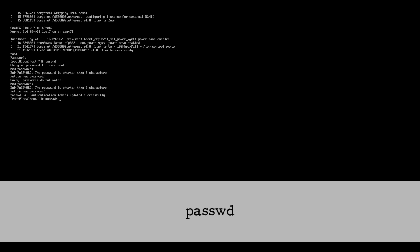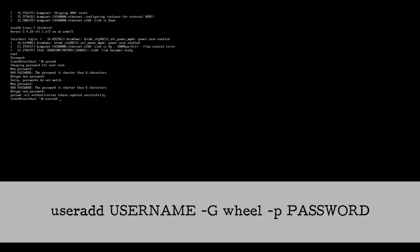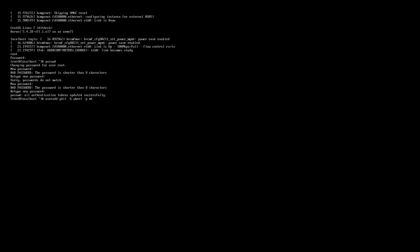Creating a new user: useradd [insert username] -g wheel -p [password]. Insert the password of your choice. That command will create a user in the wheel or sudo group allowing you to fully switch users and avoid logging in as root.